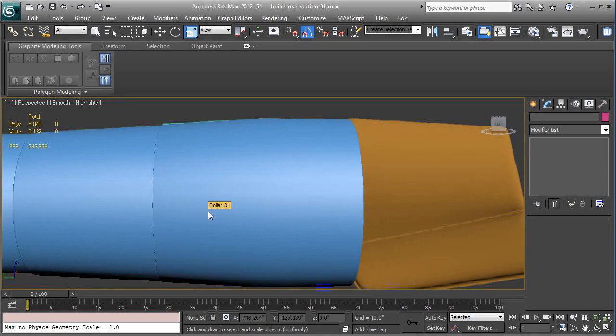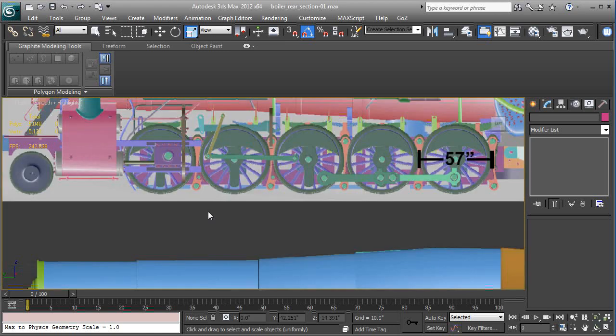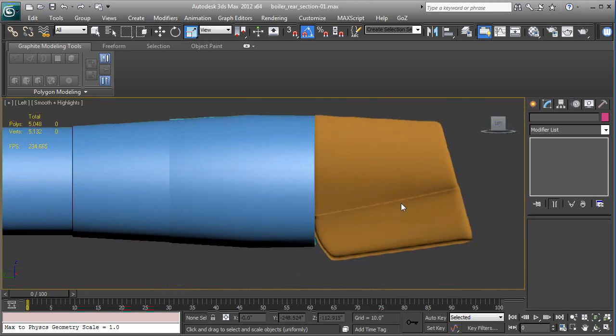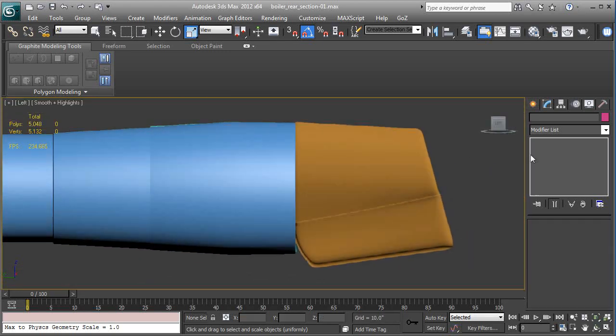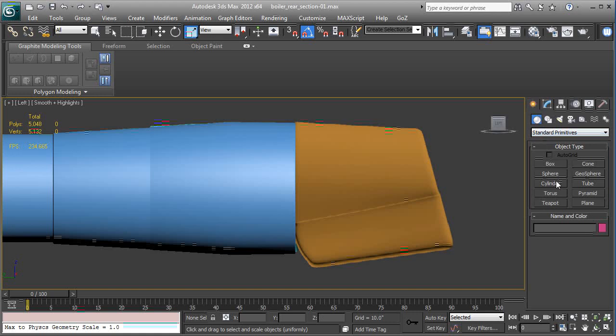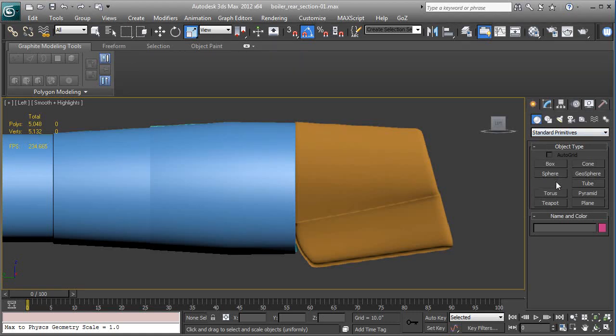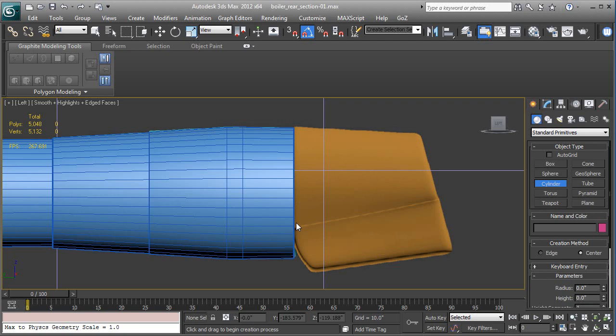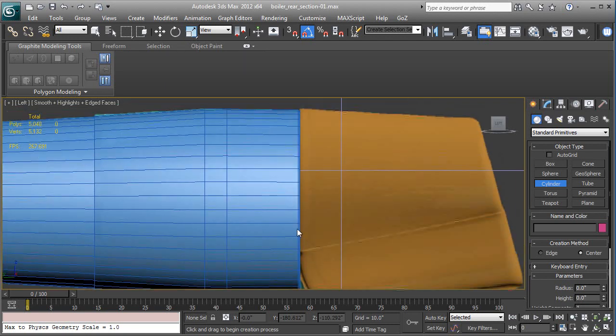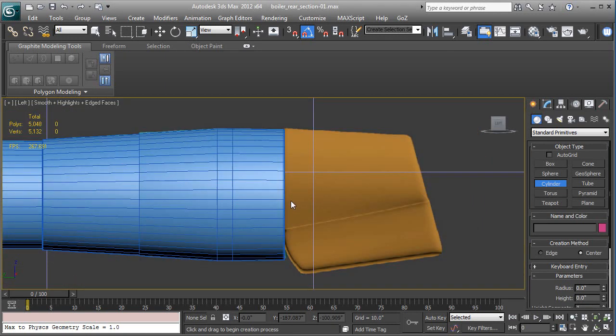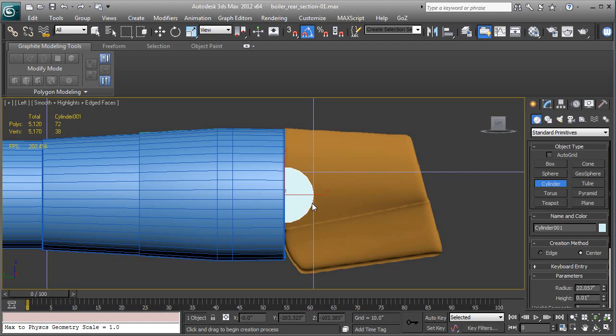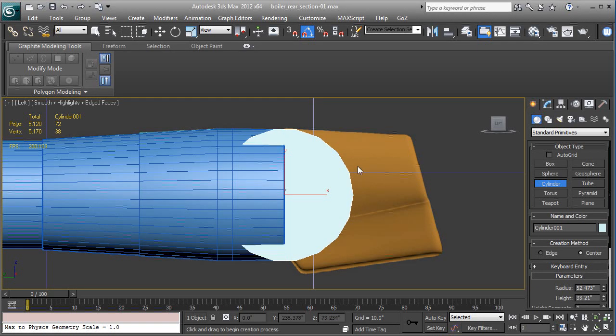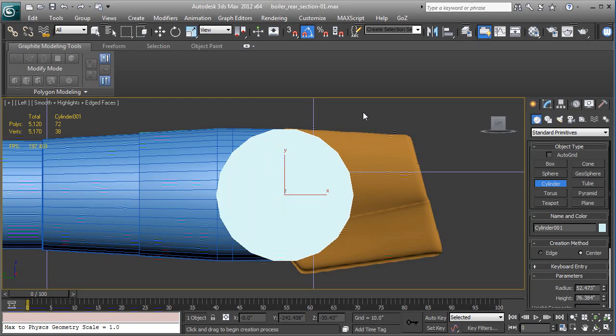So in left viewport hit L for left. We're going to create a cylinder primitive. Go to the create panel, cylinder, F4 to show your wireframe. What we want to do is try to get it the same diameter as the existing boiler. So we click, drag it out. When it looks about the same size you can let go of the button, push a little bit, and now you have a cylinder.